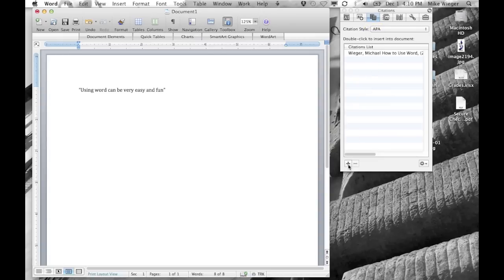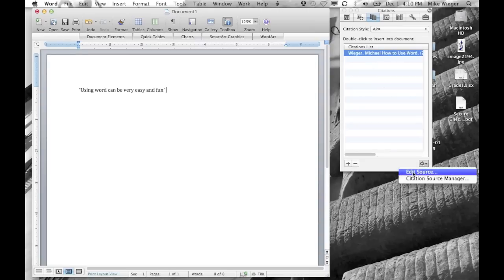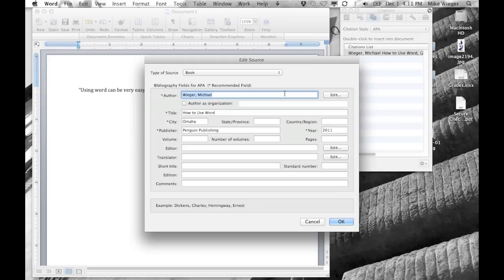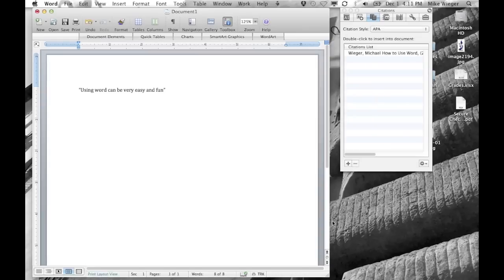If you want to create a new source, click the little plus button. You can also edit an existing source using the menu below. You'll specify what type of source it is — for example, a book — and then type in the author, title, city, publisher, and year, which are required fields. You can also add optional fields like editor or translator. Once you're done, click OK and your source will appear in the list. You can have as many sources as you want from any type.